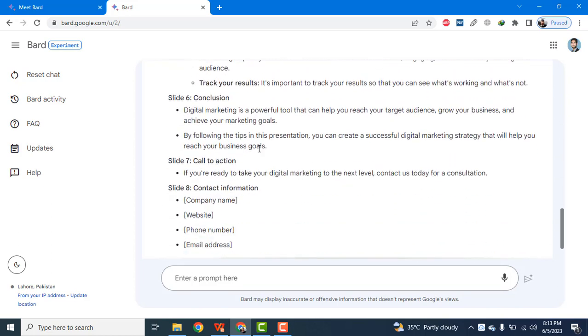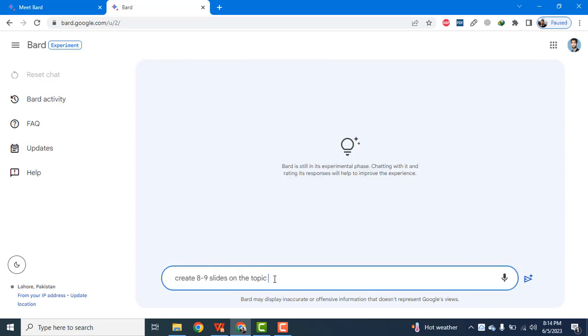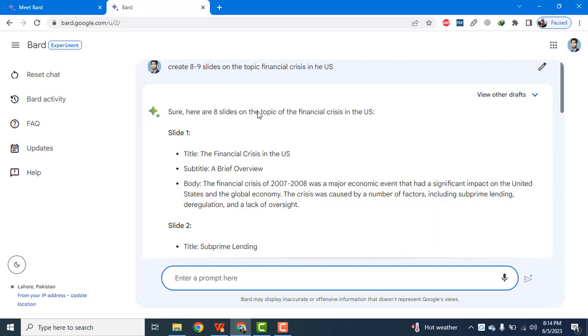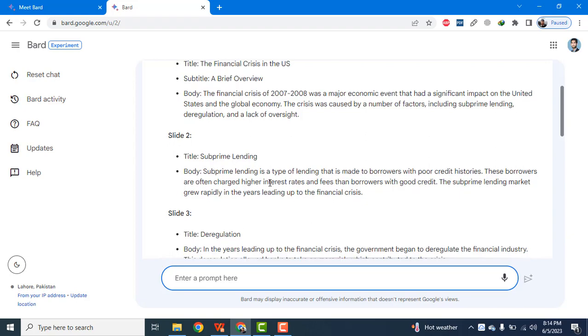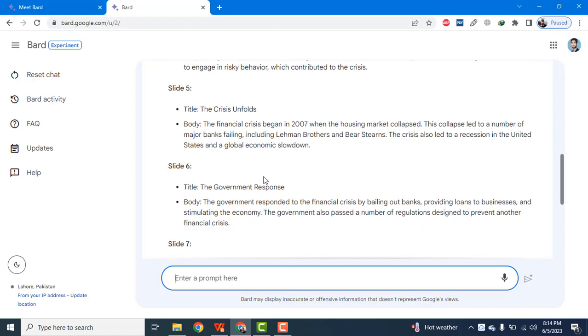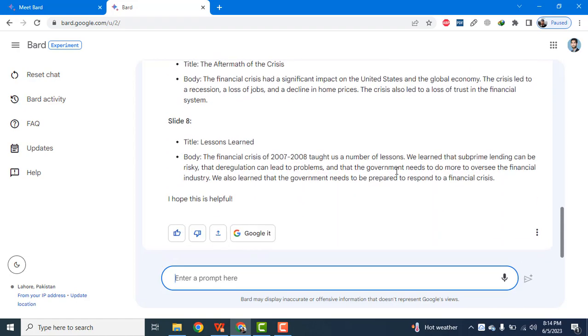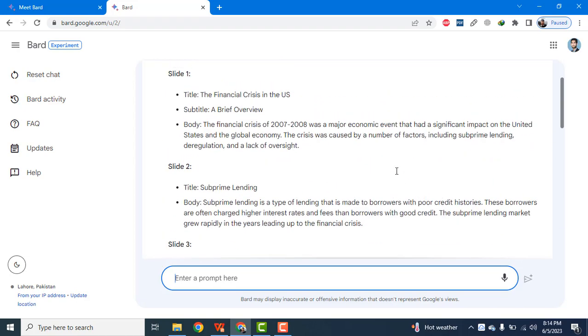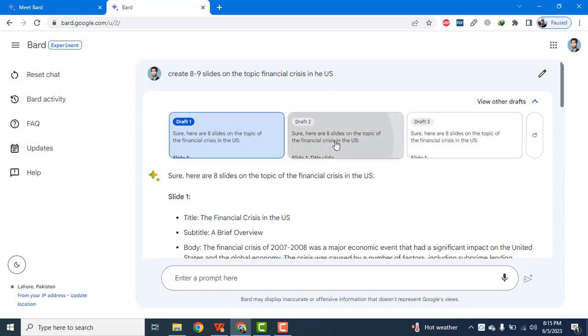Let's create eight to nine slides on the topic financial crisis in the US. So now you can see it has created slides again on the topic and these are very comprehensive slides. And as usual, it has created three versions.